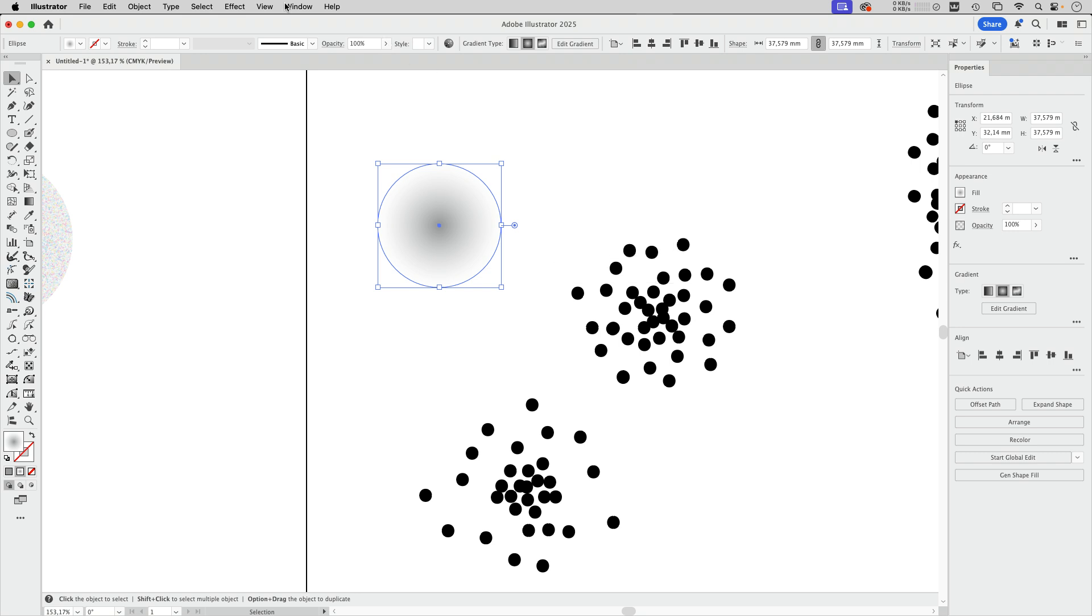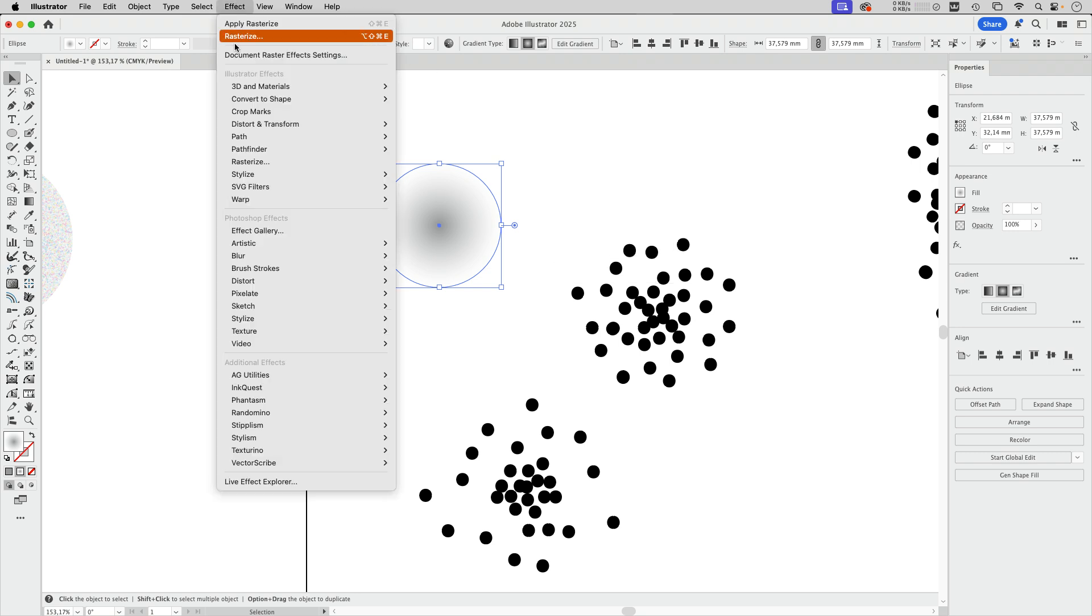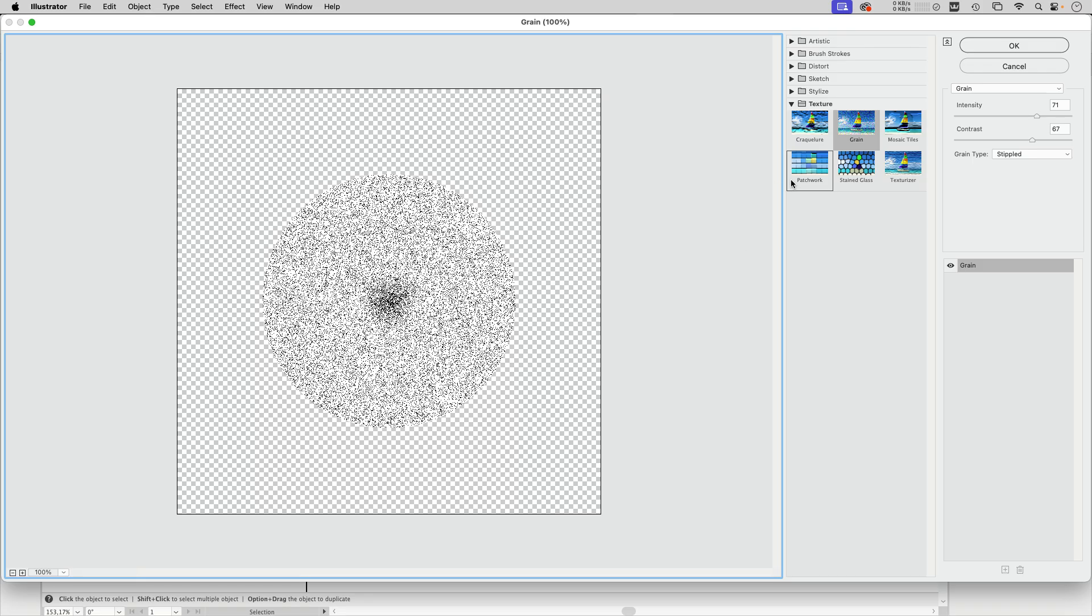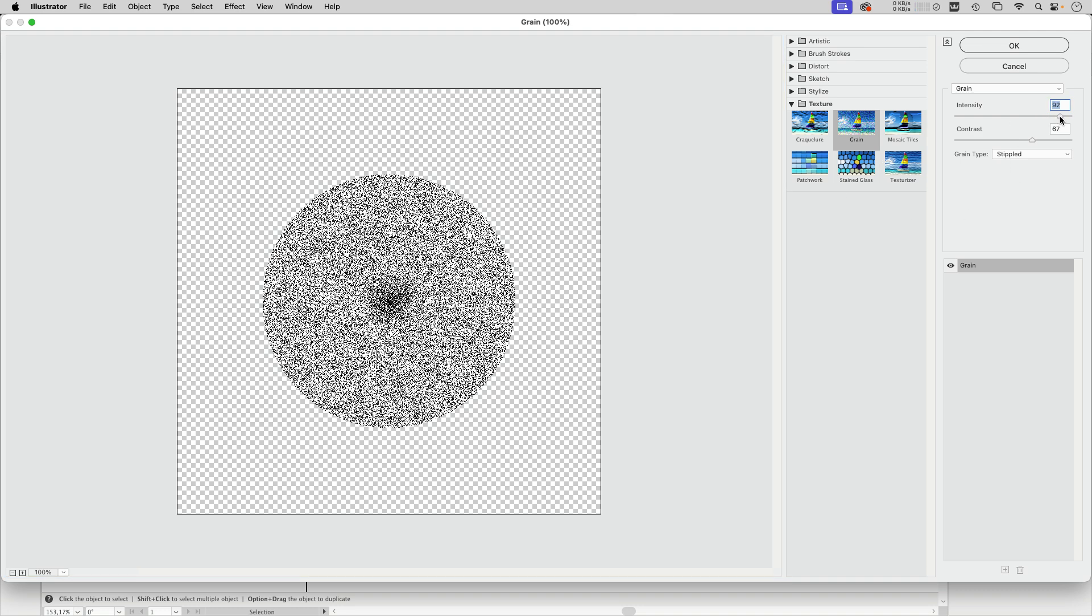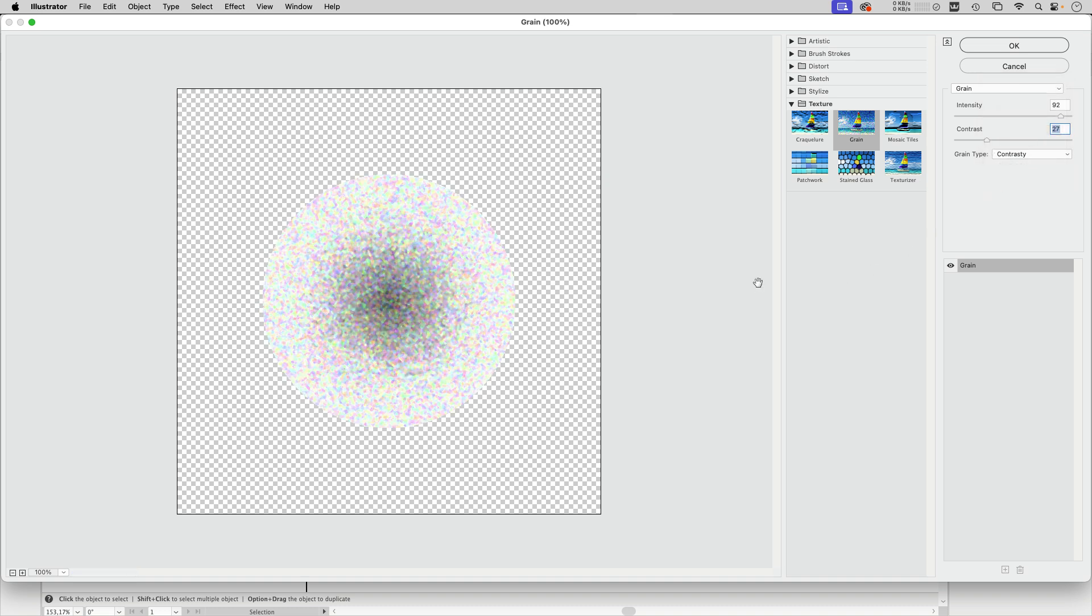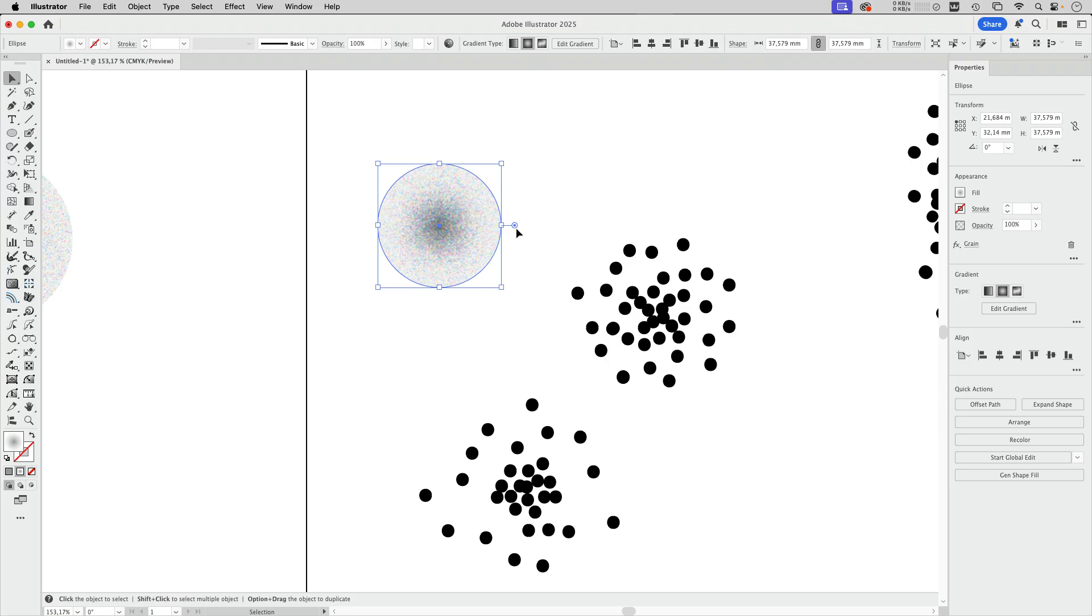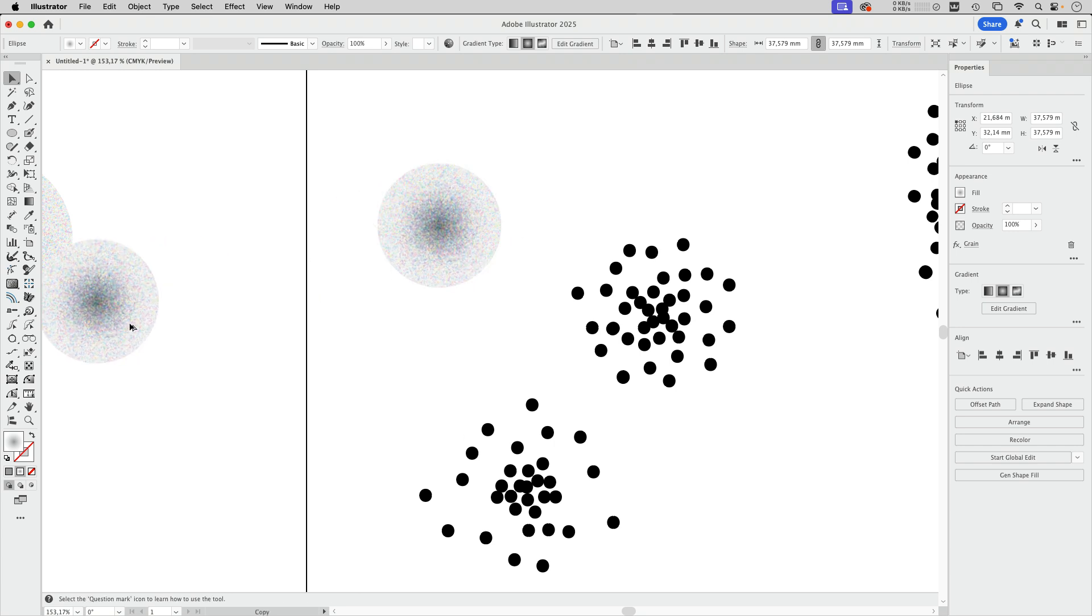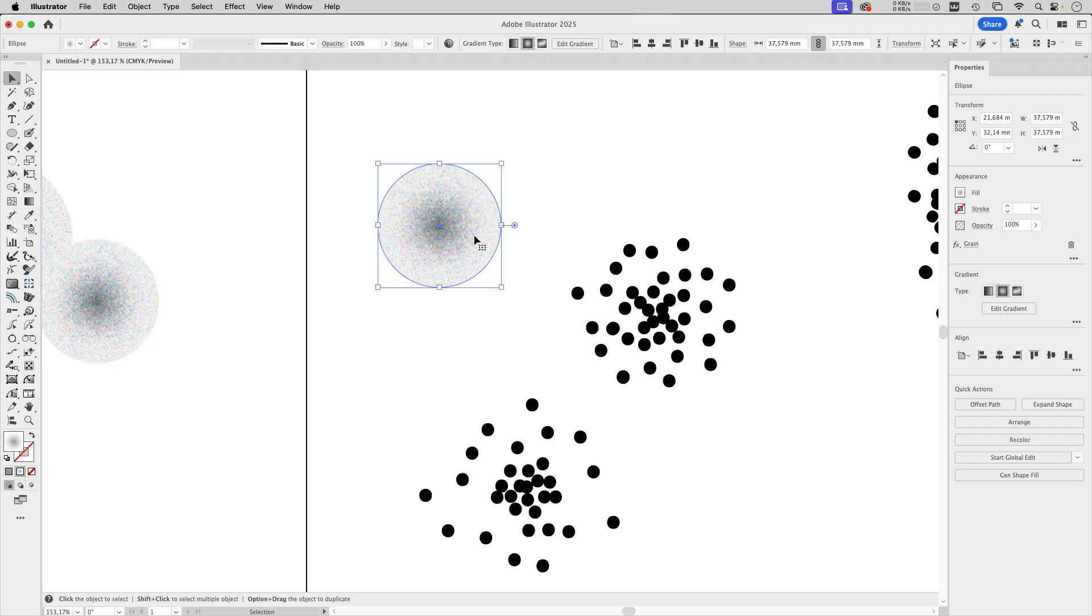After that you need to apply an effect. Go to effect and the effect gallery. In here we need this texture effect grain and this grain you need to set it to a pretty high intensity but lower contrast and then we set it to contrasty so that it looks like this. This needs to be auto traced but I'm first going to make a copy because then we can edit it if it doesn't work.